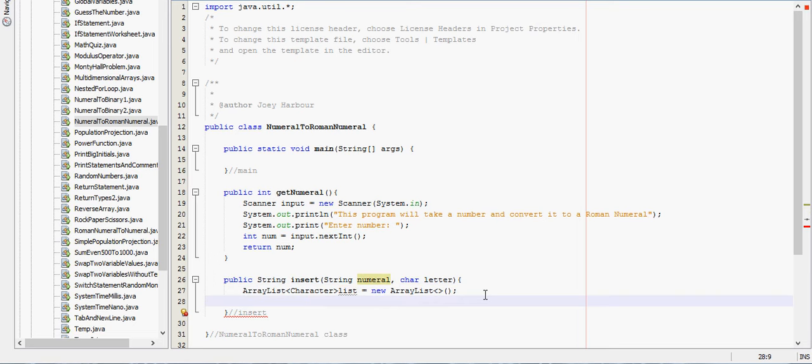For character, and we'll call it just char or cars, whatever you want to call it, numeral.toCharArray.